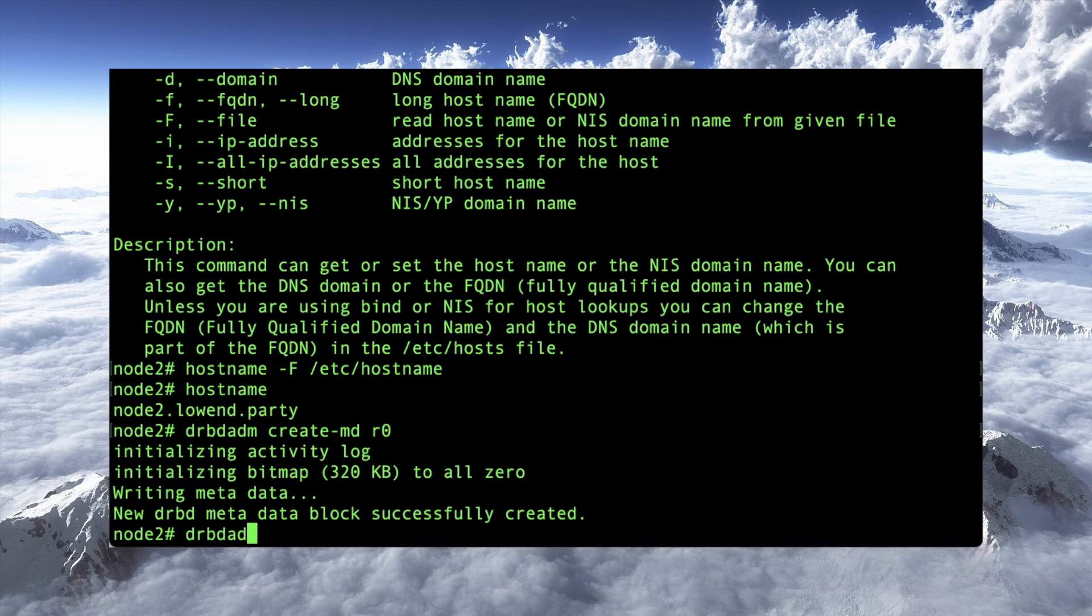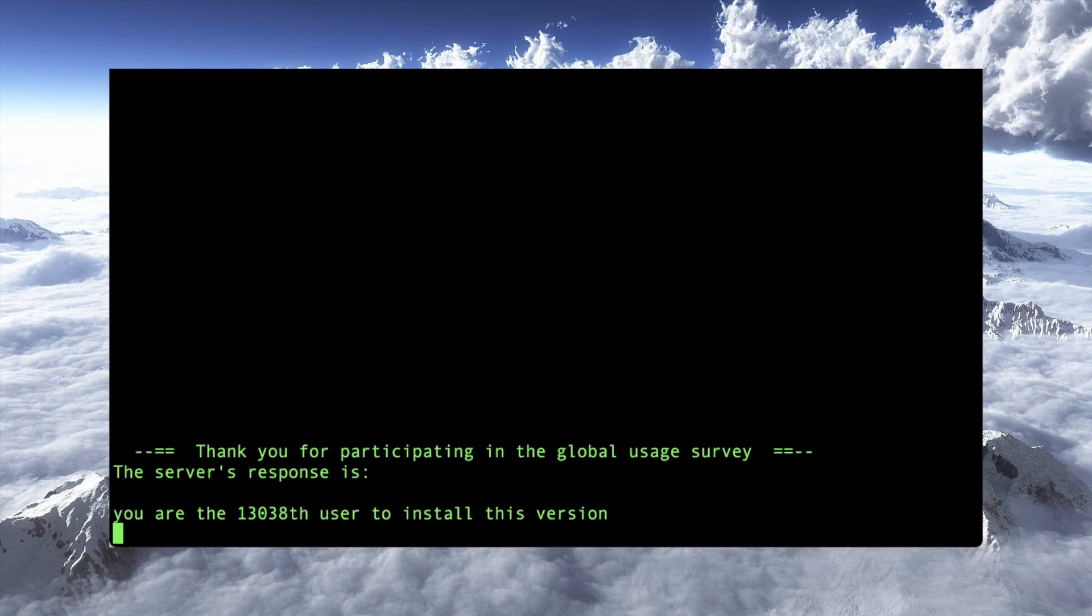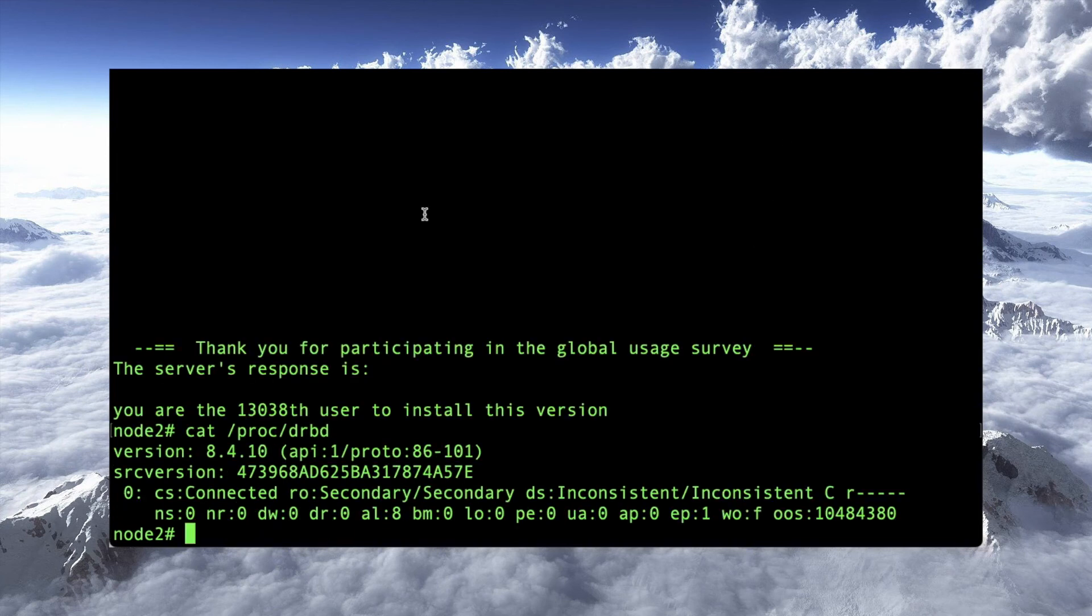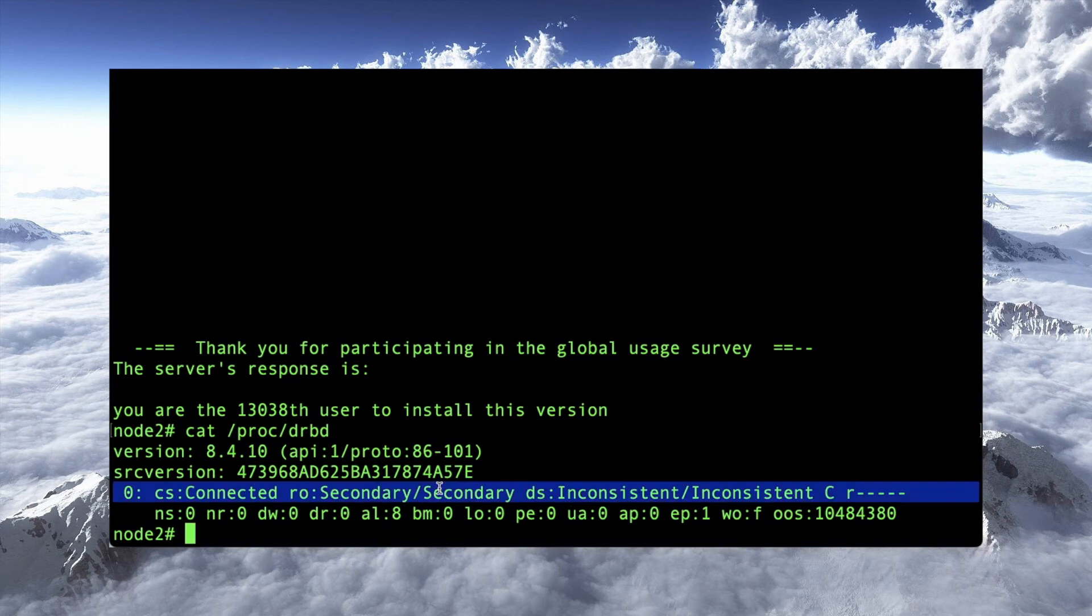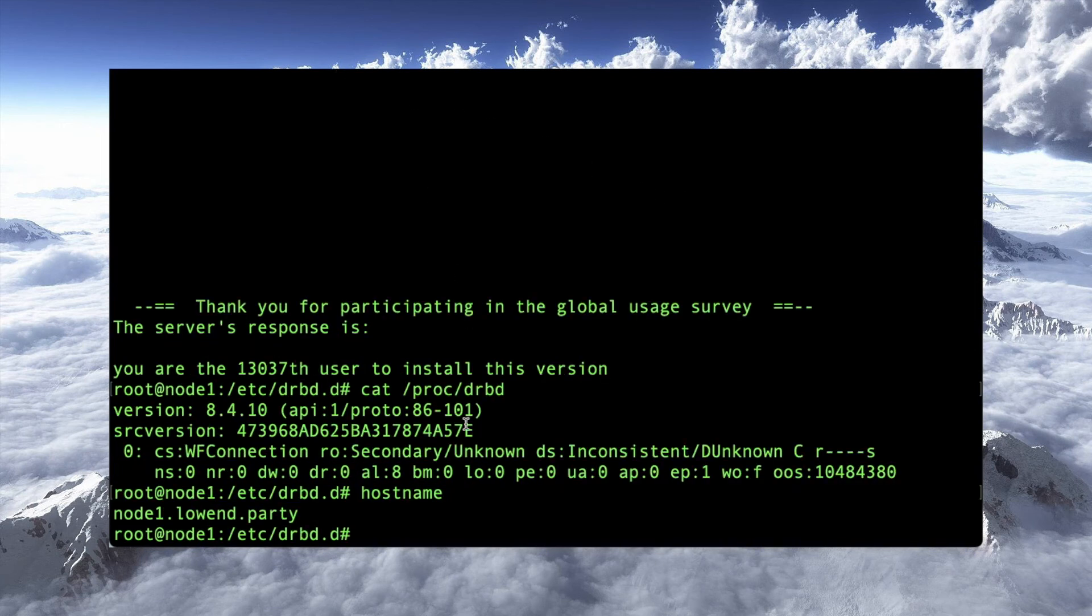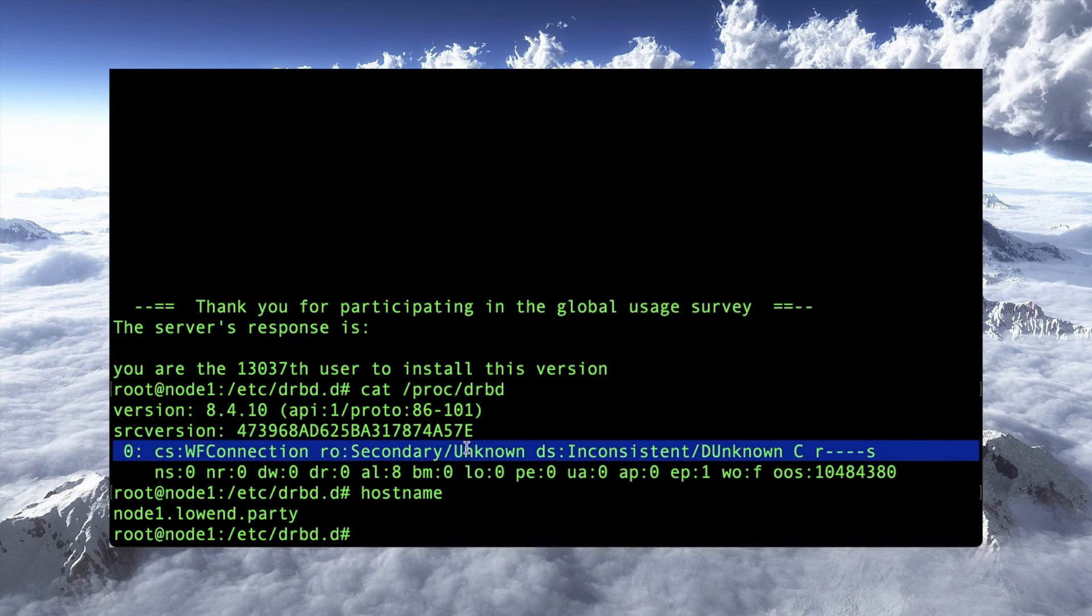drbdatom up r0. And if I catproc drbd, good. Now, you'll see here it is secondary inconsistent, and on this one, secondary inconsistent, etc. Okay, so what we need to do is,